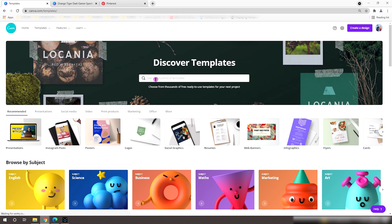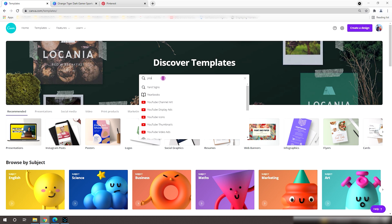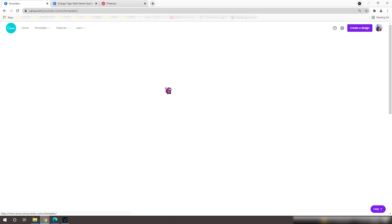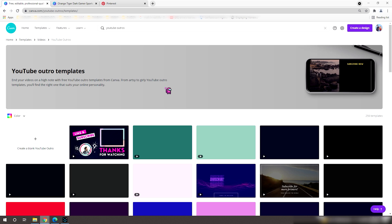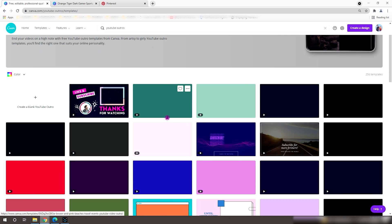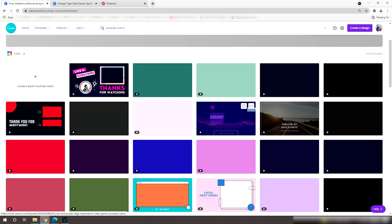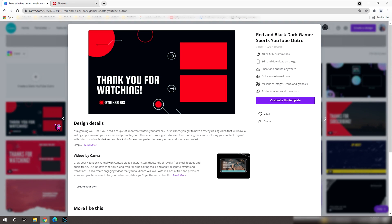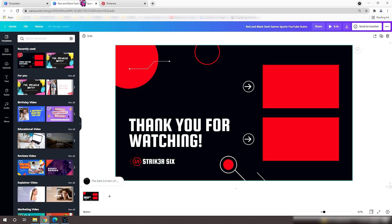As you get in, click the templates tab and search YouTube Outros. If you notice, there are lots of ready-made templates to select from, like this one. You can either use it directly or feel free to customize.